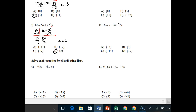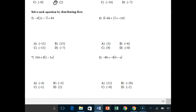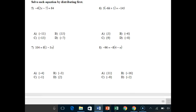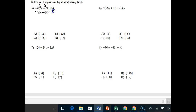Problem 4 has a plus negative and is very similar — you'll be combining variables again. For number 5, we need to distribute first, multiplying the outside term by both terms on the inside. Negative 4 times 2x is negative 8x, and negative 4 times negative 7 is positive 28.